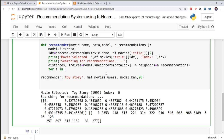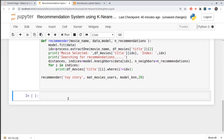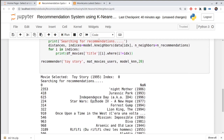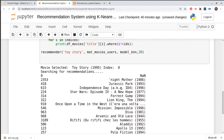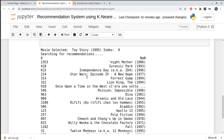I use a for loop over the indices. For each index i, I print df_movies['title'][i], but add a condition: only print if i is not equal to the original movie's index. This filters out the Toy Story matching itself. Now we have a working recommendation system returning movie names.